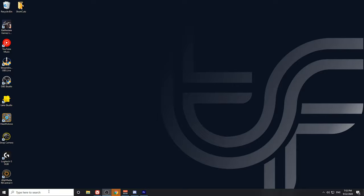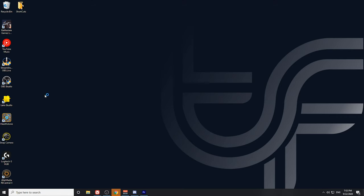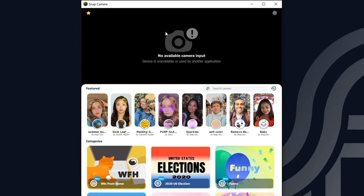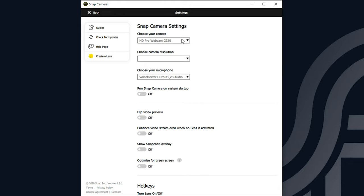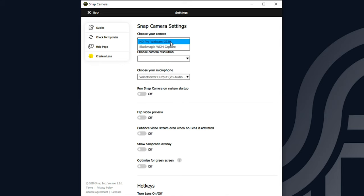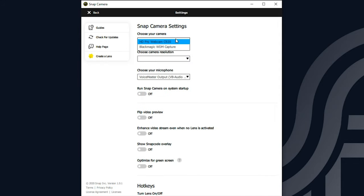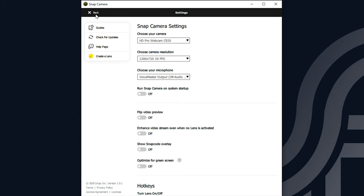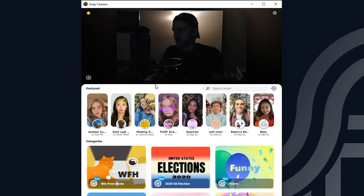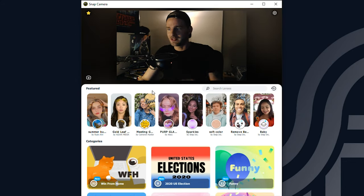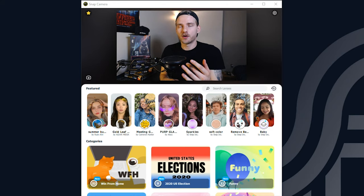Once Snap Camera is downloaded, go ahead and open it — you can search for it in your Windows search bar. Once you have the application open, the first thing you'll want to do is go to settings and select the webcam you're going to use. You'll notice I have two options: one for the capture card I use for my DSLR camera, and then the C920 plugged into my USB port. The camera input was unavailable because I was using the webcam in OBS, so I'll reselect that. Now you can see I'm on screen, and with my webcam selected I can start browsing all the available lenses.